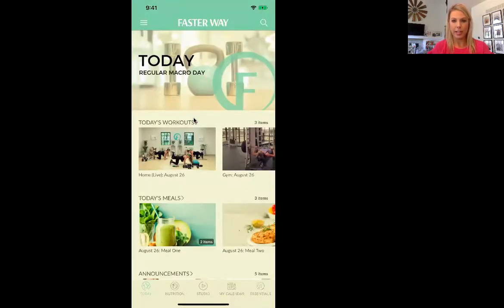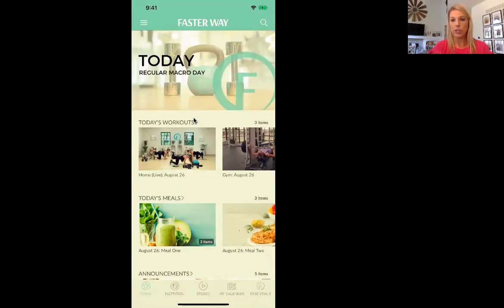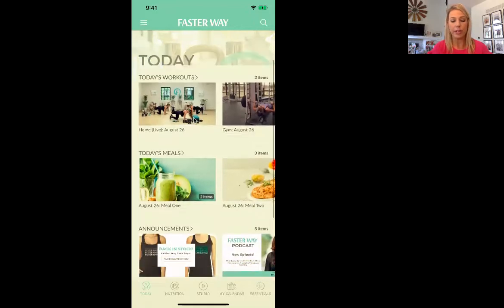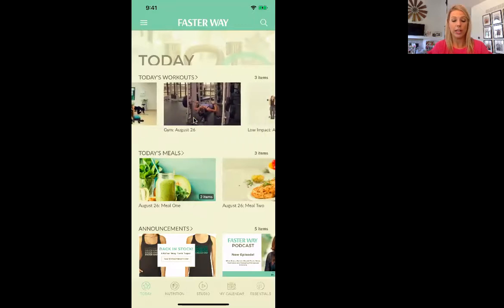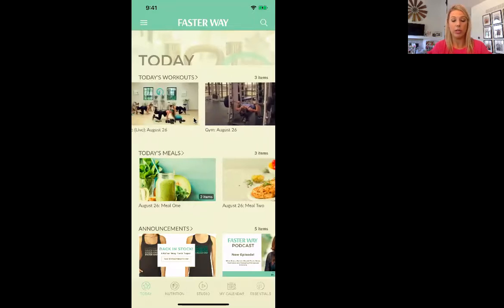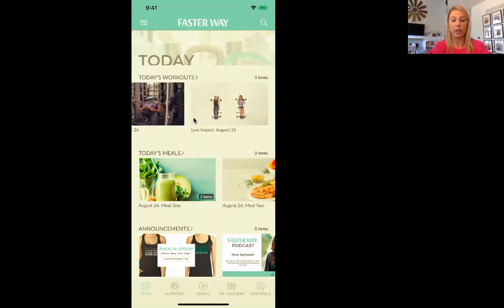Here's the app and what it's going to look like. What's first going to pop up is today. Under today, it tells you what kind of macro day it is — today is a regular macro day for me. And if you scroll down, you see today's workouts. If you scroll to the right, there's the home, there's the gym, and then the low impact version.